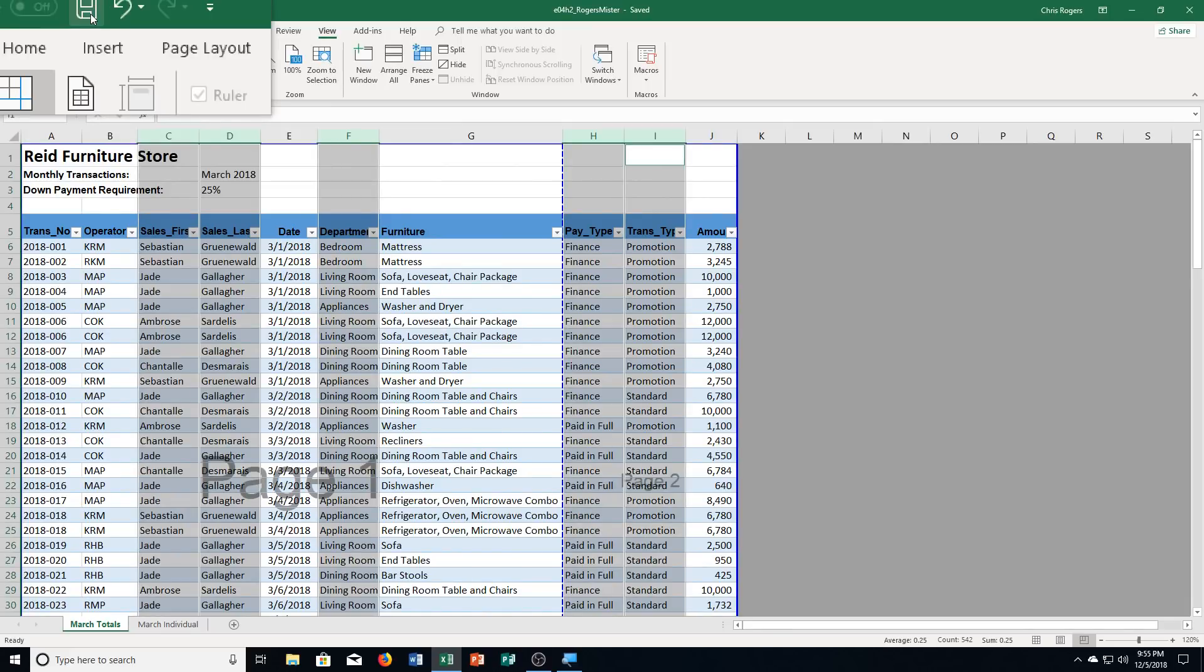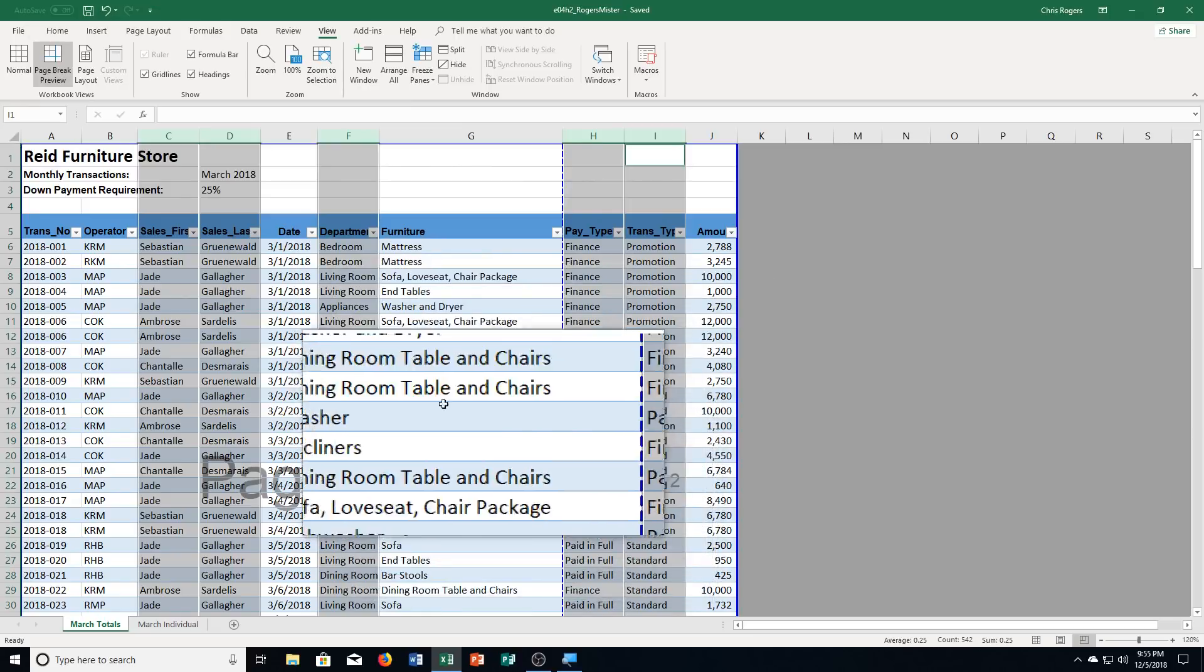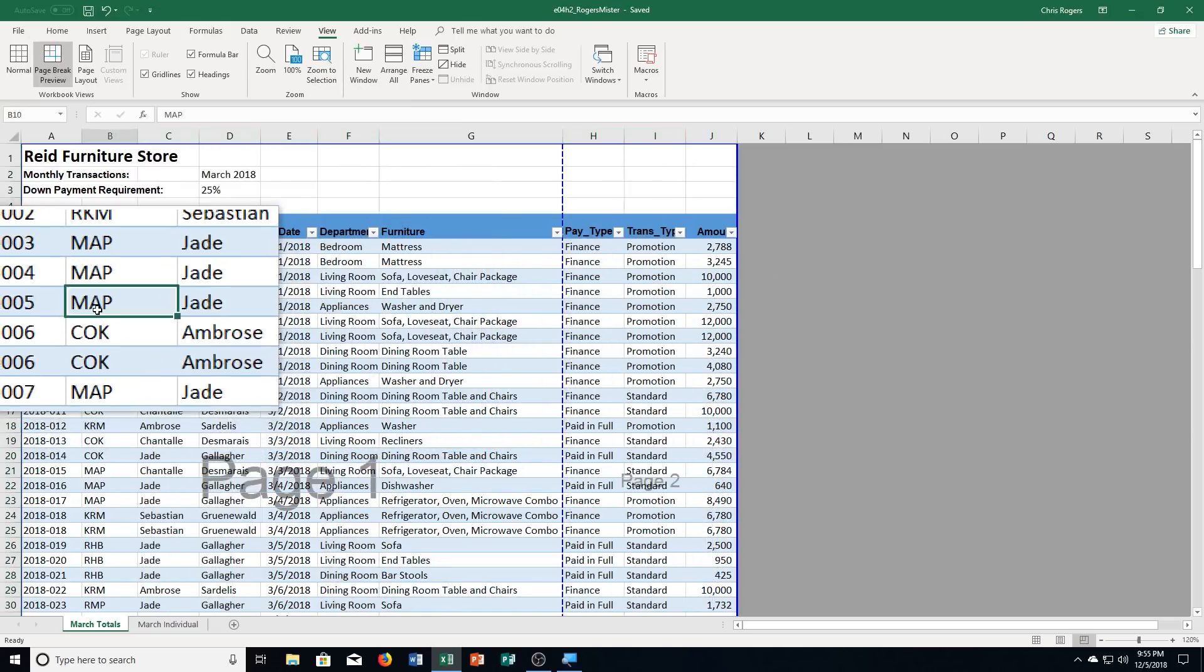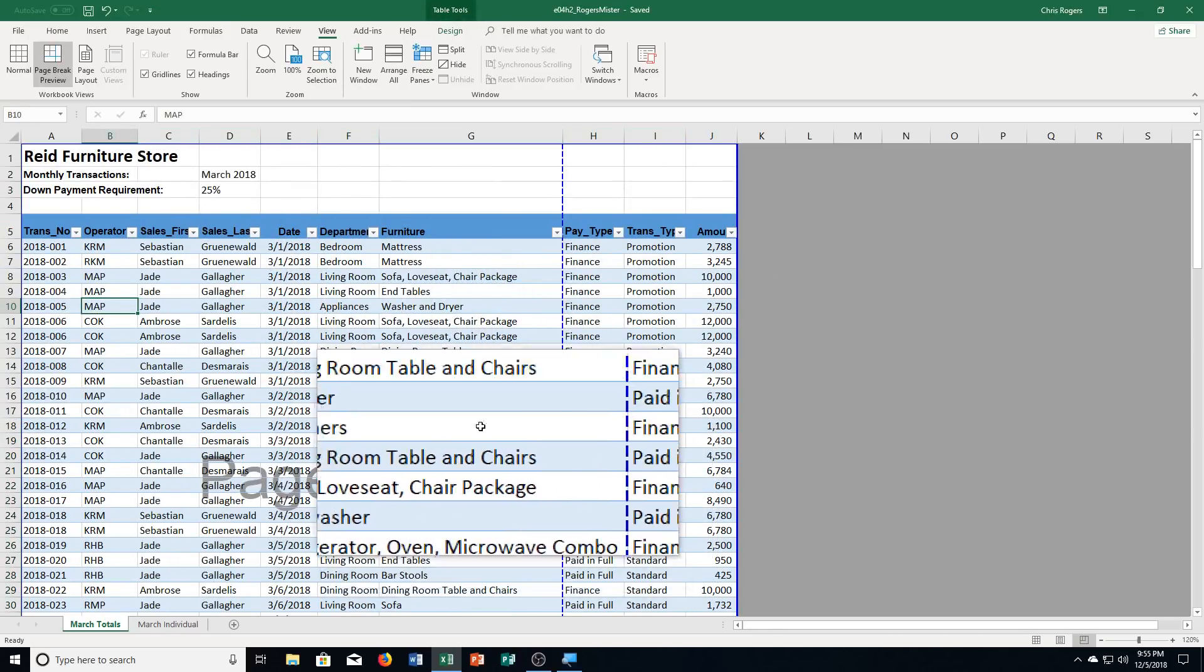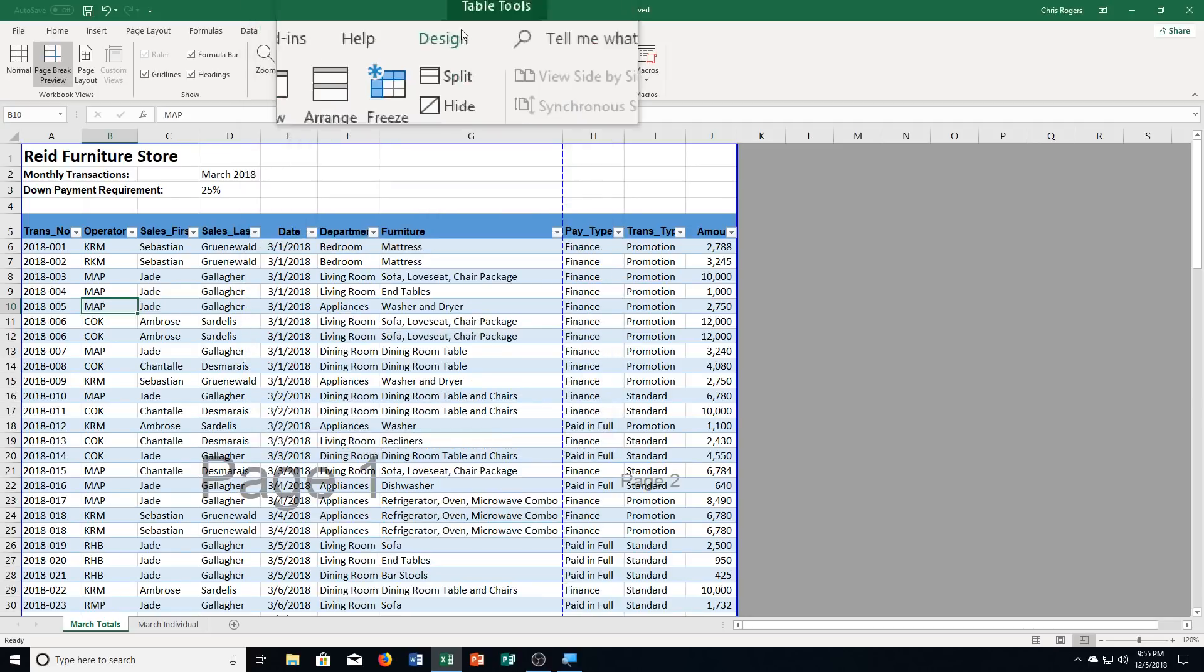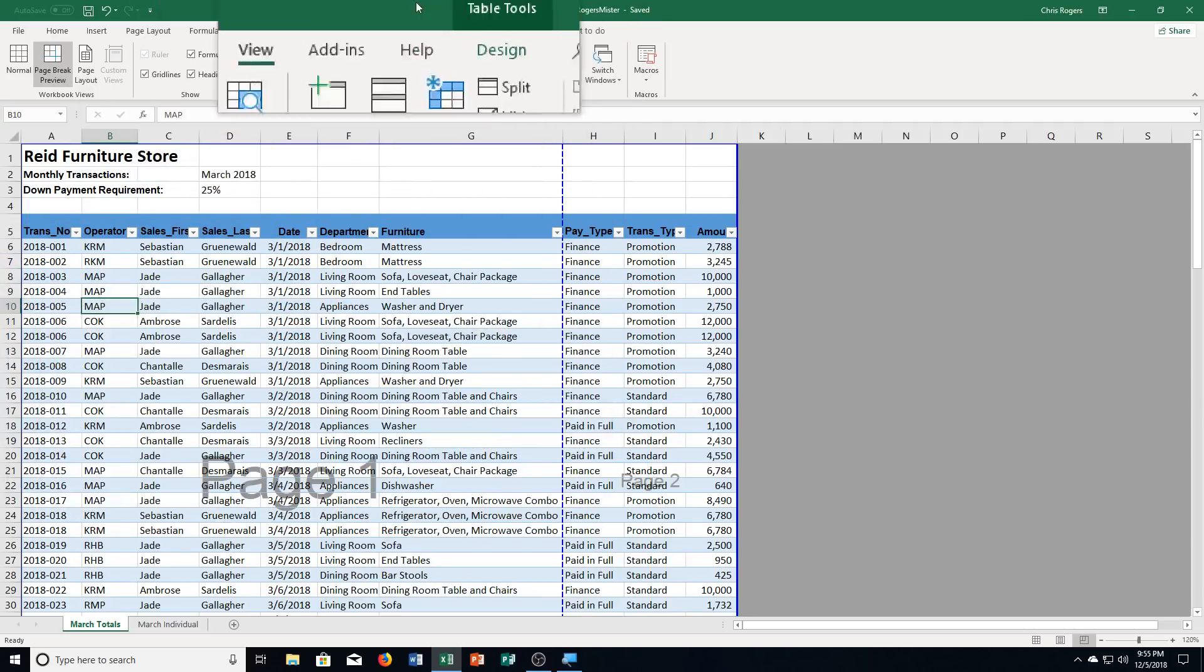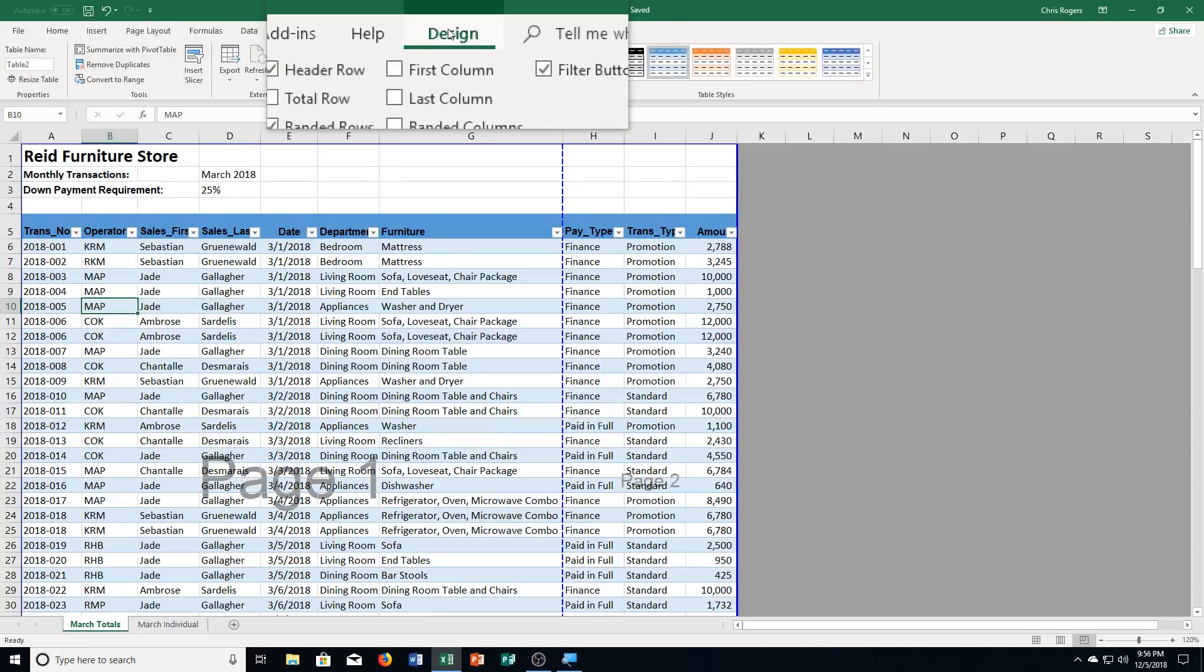It says step A, click the design tab. So I'm going to click in our table. That way it does actually come up. So if you don't see it, you've got to click in the table first. Then table tools comes up. Click on the design tab.